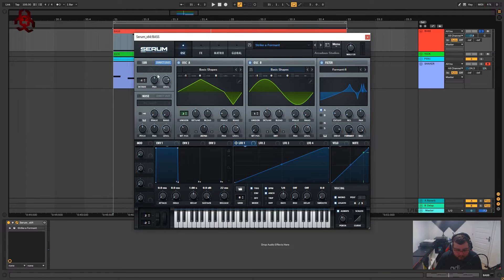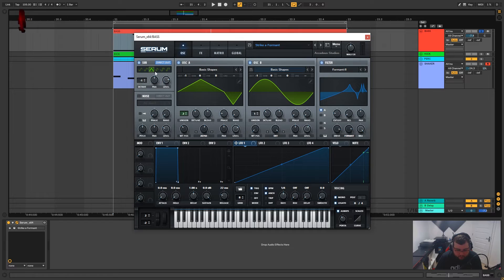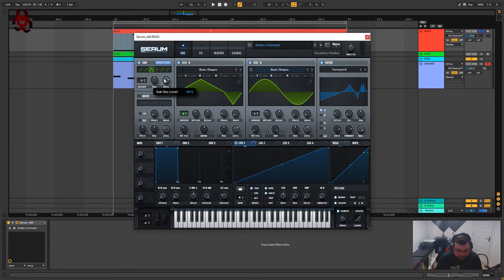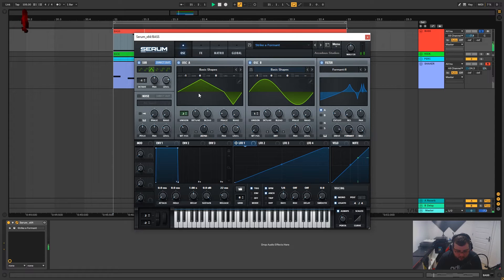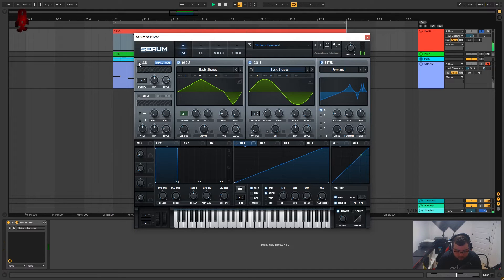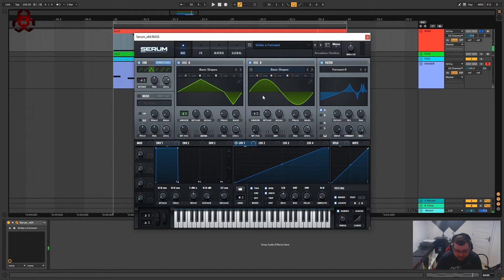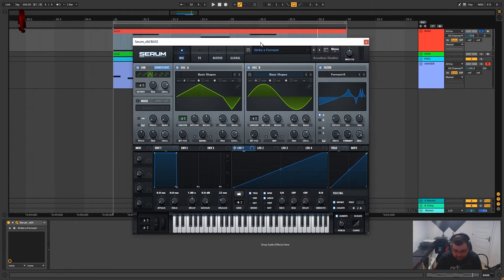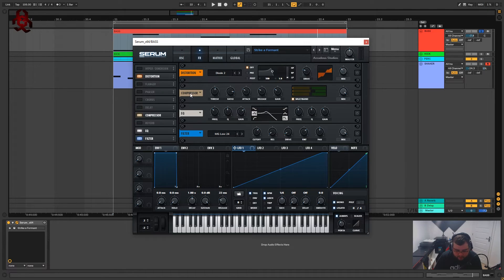So what we're going to do now I'm just going to add a little bit of sub on direct out and I'm using a triangle wave minus one octave on 82 percent.